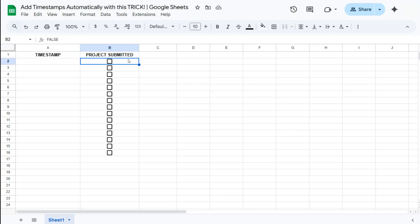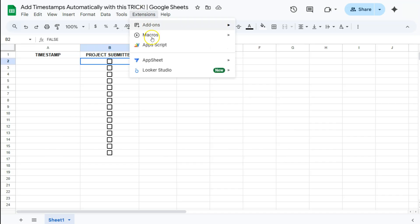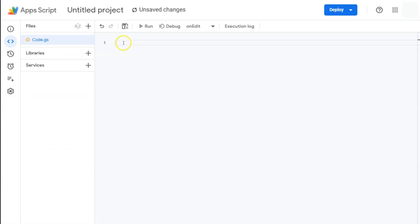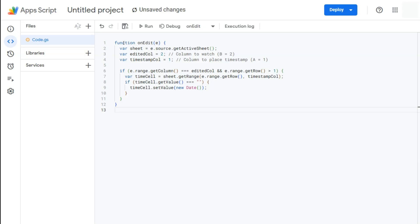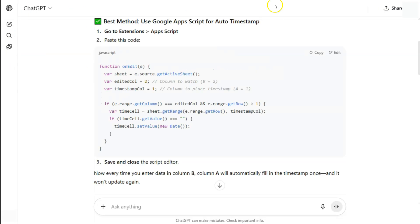This will automatically add a timestamp when we have any values entered on this column right here, and our timestamps will be located in our first column. So how do we make that timestamp work? We're going to go to Extensions in the menu bar and select App Script. What I'm going to do now is paste the script that I have generated using ChatGPT — I asked it to generate a script that will automatically add a timestamp on my spreadsheet.